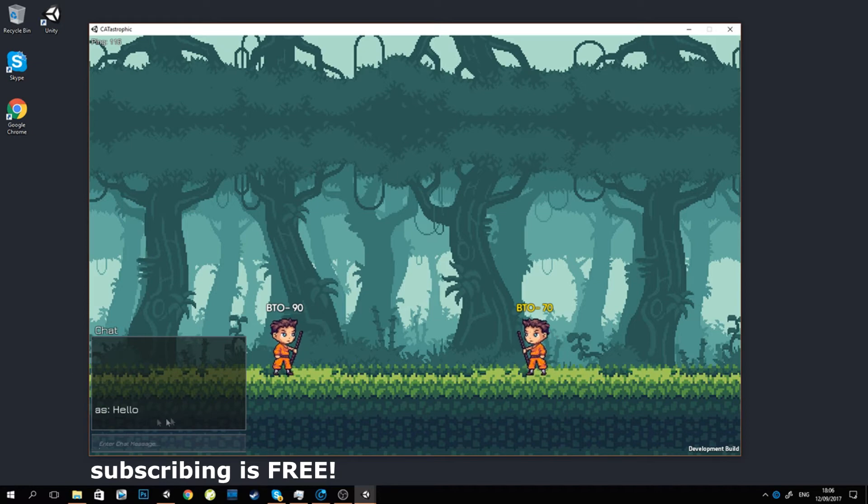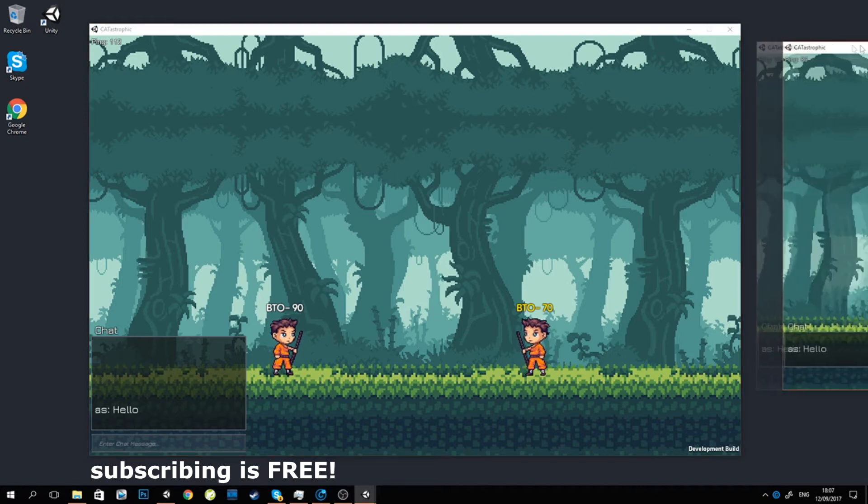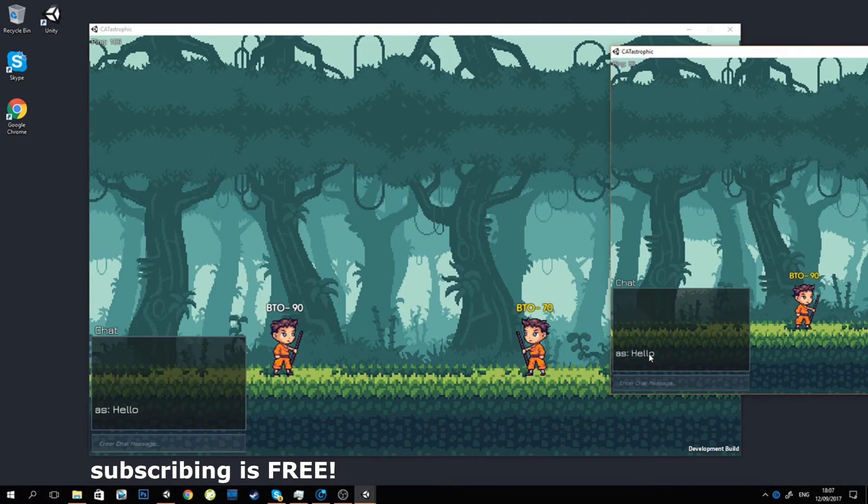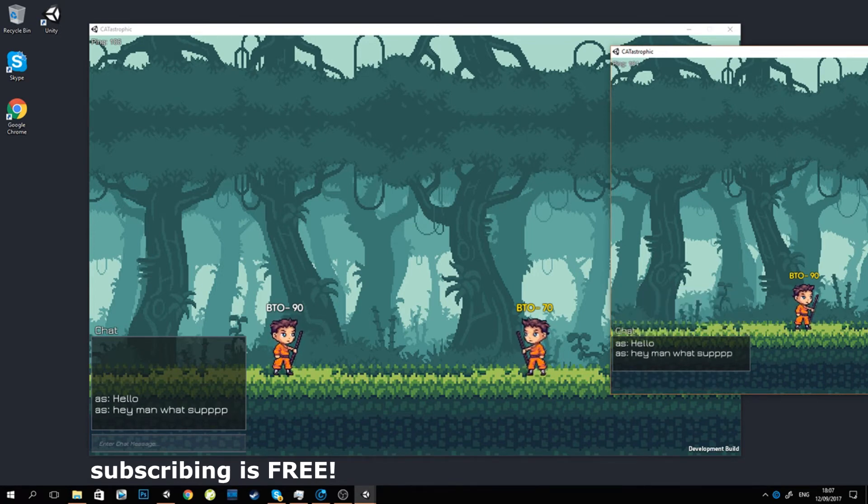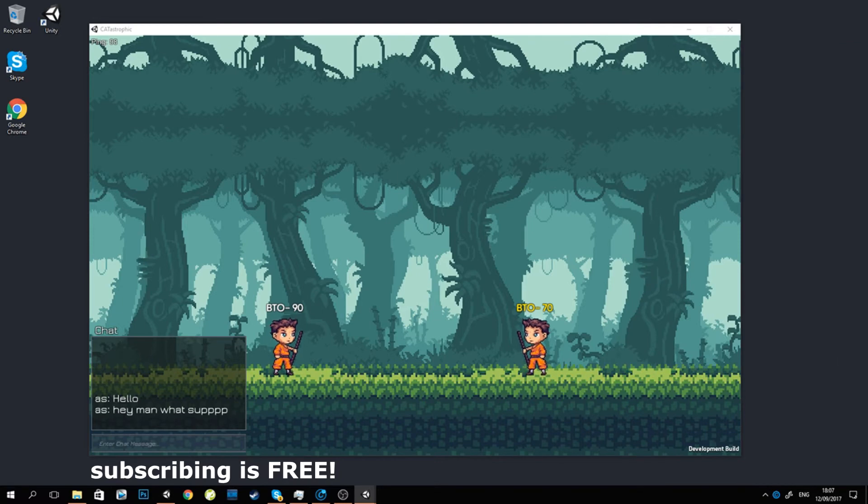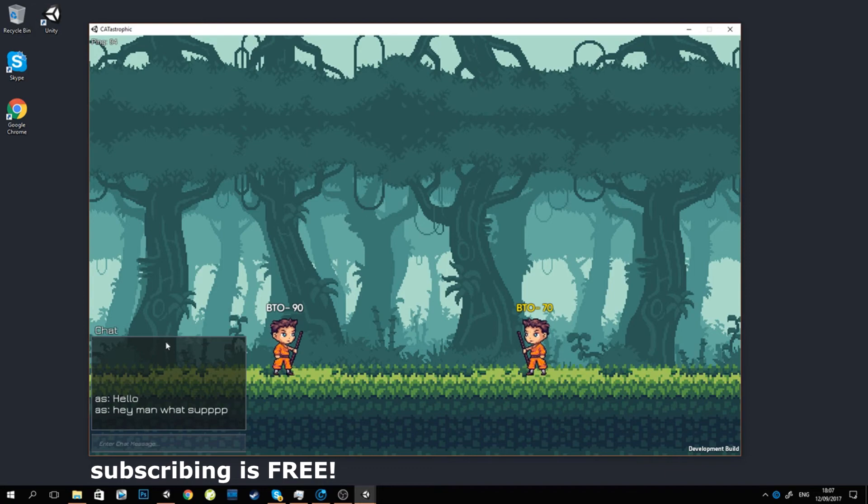This is not the player name, this is just something I need to fix. But basically I sent hello and the other client sees my message, and I can reply to him. Hey man, what's up. It's like the same name because I'm using player prefs on the same computer.